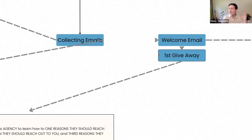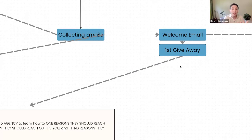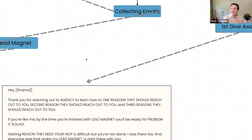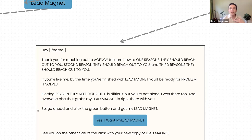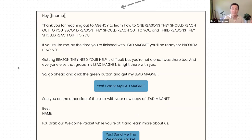So you get the lead magnet — that's awesome. Here's what that first welcome email is. There are lots of different types of sequences, and this is an introduction sequence to build a bond. Here we go — let me just read this to you.